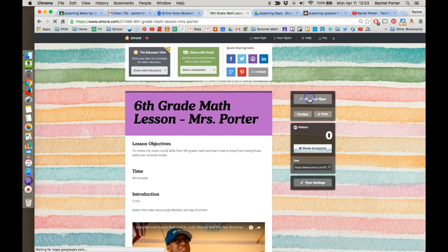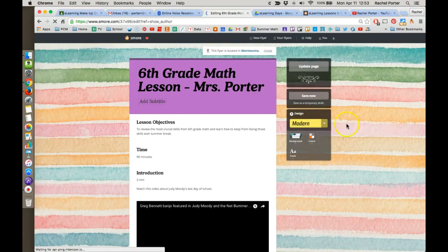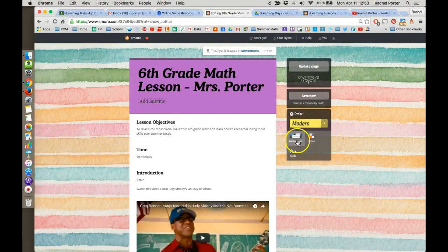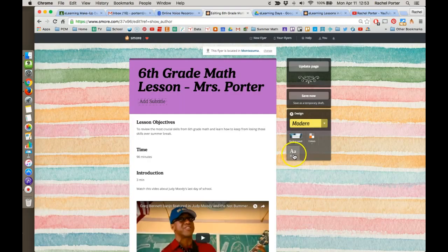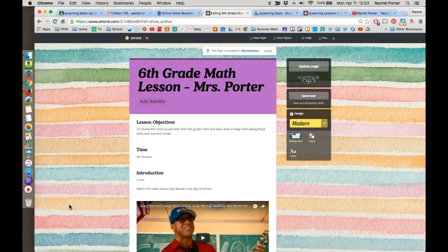One last thing, if I go back into the editing mode, you see that you do have options for changing the background colors and fonts. You can play around with those and make your flyer look just the way you want it to look. If you want to learn more about how to use SMORE, make sure you take a look at the full SMORE course. But I just wanted to show you at least those simple ways of using the program to get you started building your eLearning lesson.